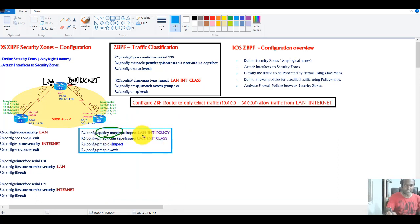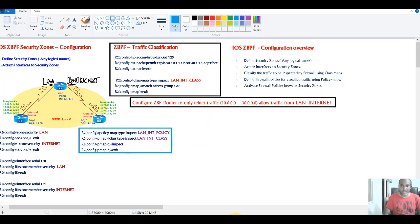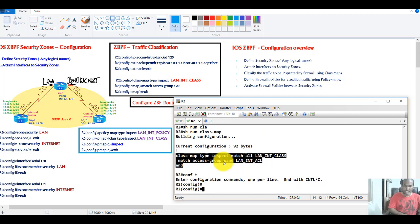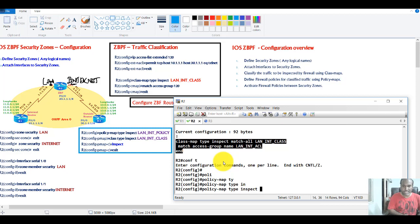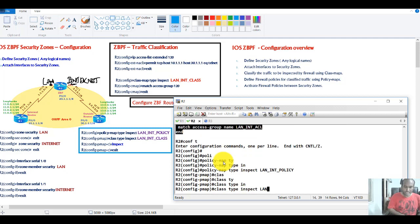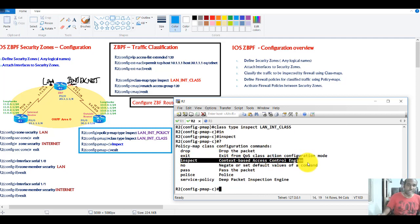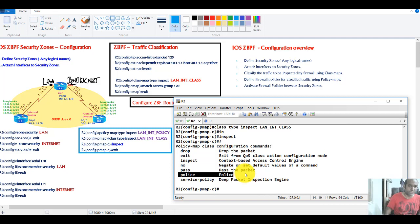To create a policy map, use 'policy-map type inspect' followed by a name. Let's go to Router 2 and create one — I'll call it 'lan-to-internet-policy'. Then reference the class map, in this case 'lan-to-internet-class', and specify the action. Using a question mark shows the options: inspect, drop, or pass. You can also use police for bandwidth restriction in QoS scenarios, but for zone-based firewall the most common option is inspect.